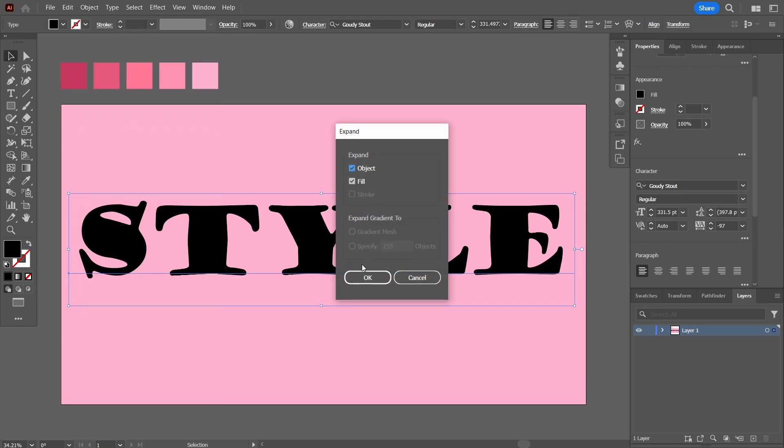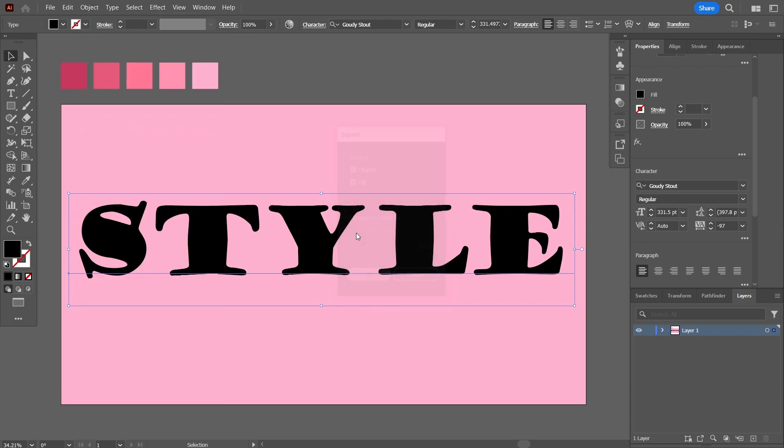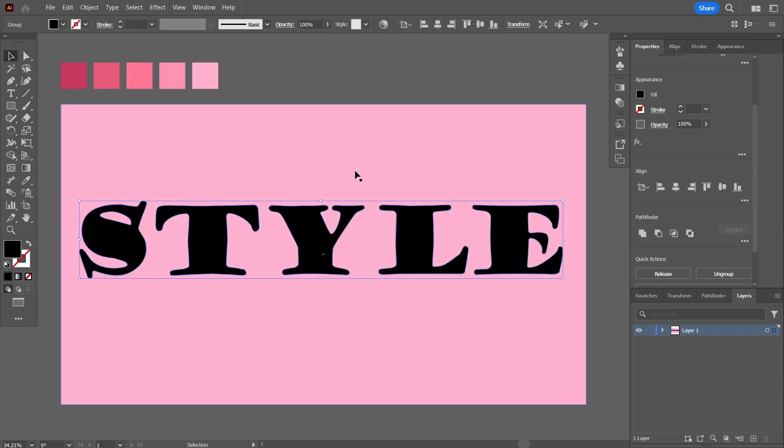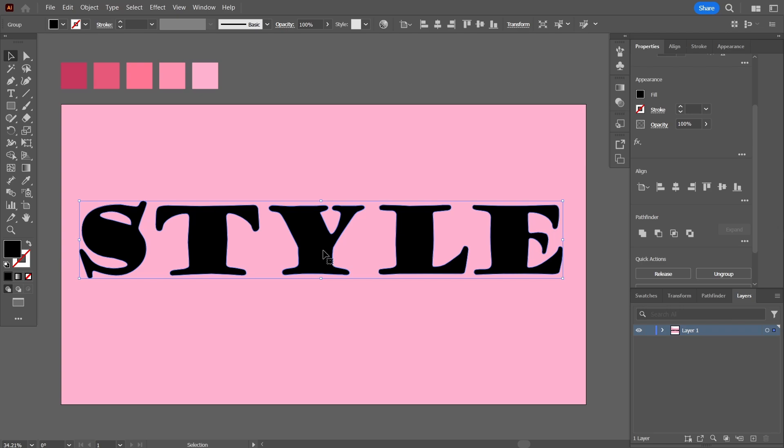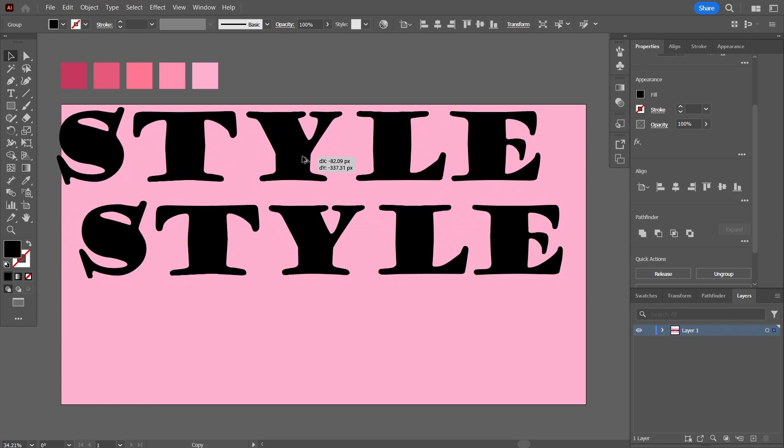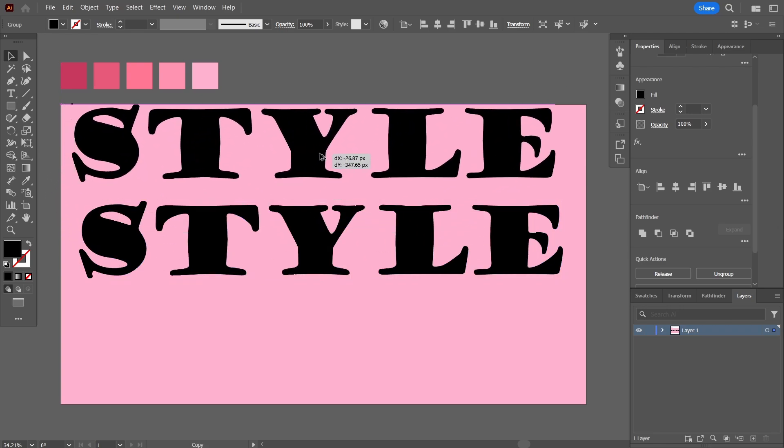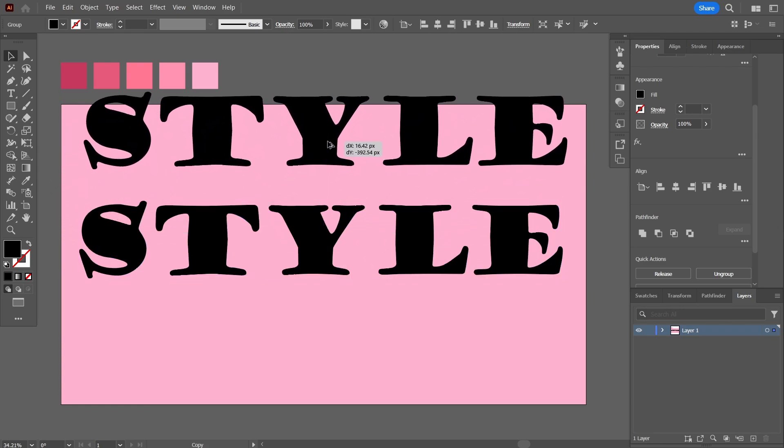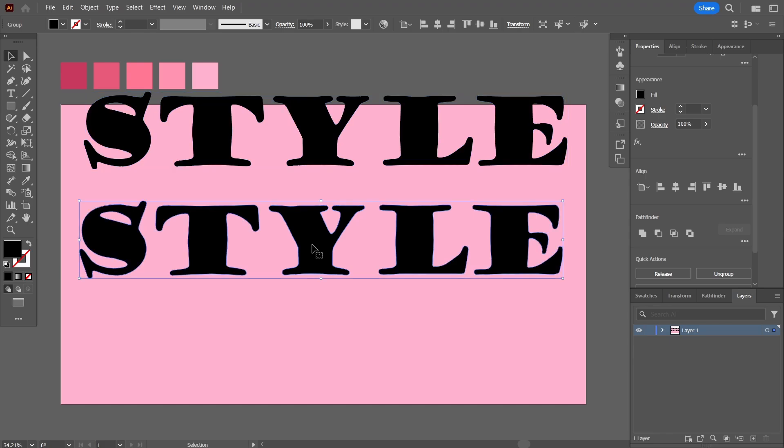Now what it has done is it has changed this text into an object. It is no more a typography text, it is an object. So I'm going to hold Alt and drag a copy out of it since we'll need this. Now I'll work with the text that is below here.